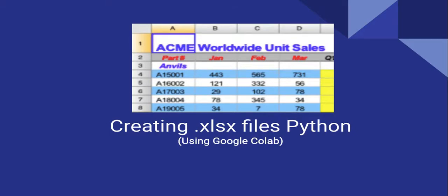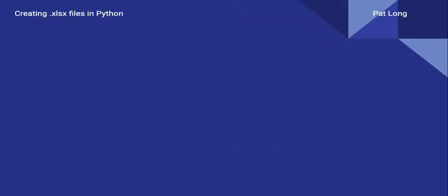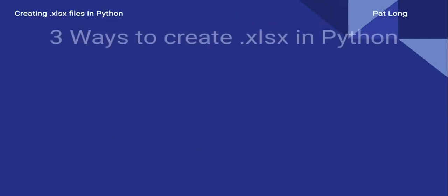In this video we're going to look at creating .xlsx files using Python. We're going to be using Google Colab just because it's very simple for you to reproduce the code directly without worrying about what version of Python you're using or whether you have the various libraries on your local machine. There are many ways to create .xlsx files in Python, but there are three commonly used ways that this video will focus on.